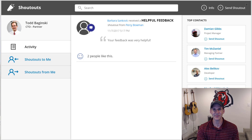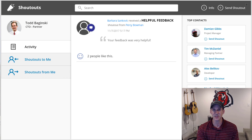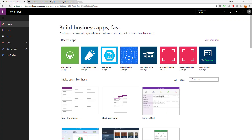Hi, thanks for watching. I'm Todd Baginski, a Microsoft MVP and partner and CTO at Canvas. In this video I'm going to show you how to implement a very common ask in a Power App — the ability to like something, just like in Facebook. I'm going to take the out-of-the-box Shoutouts Power App sample template from web.powerapps.com and extend it so you're able to like individual shoutouts sent from one person to another.